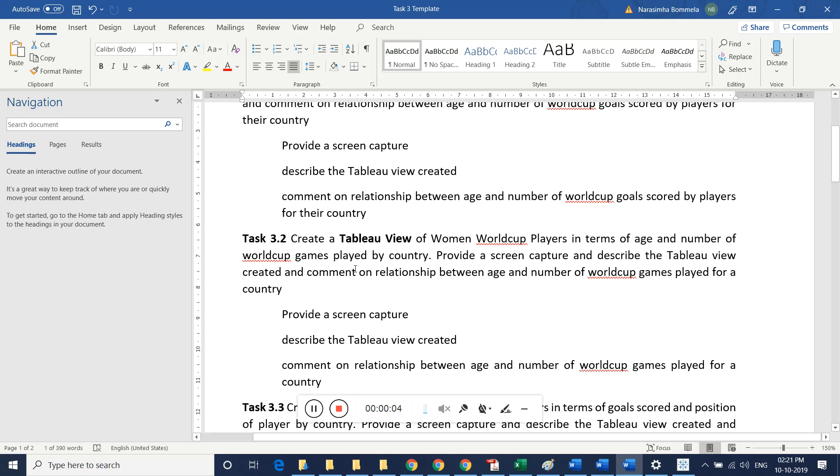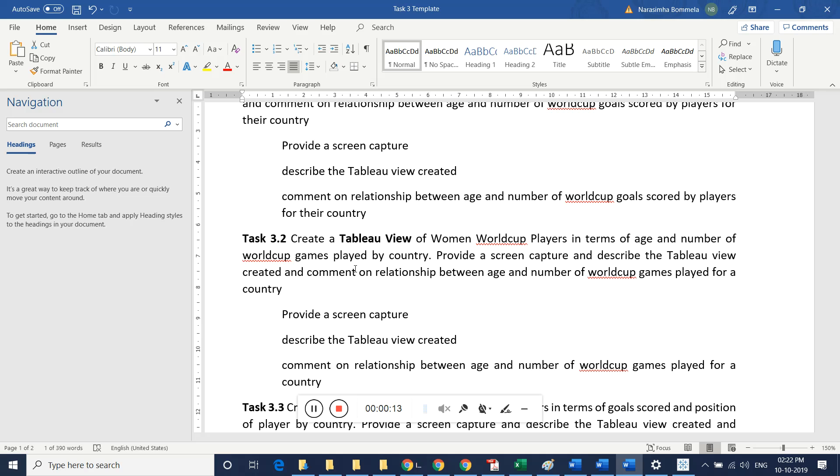For the next video, we will be creating a similar kind of diagram where we will be establishing the relationship between age and number of World Cup games played by the country.